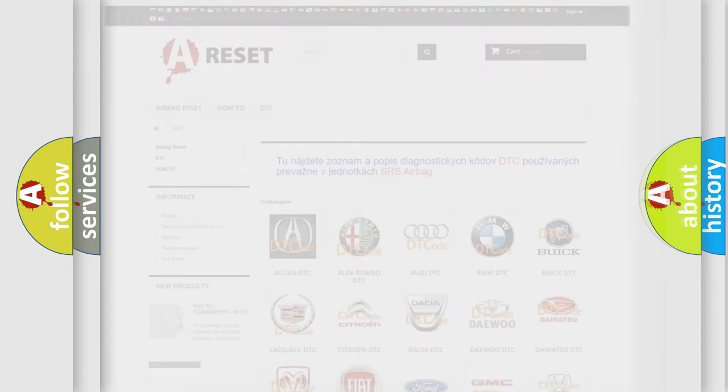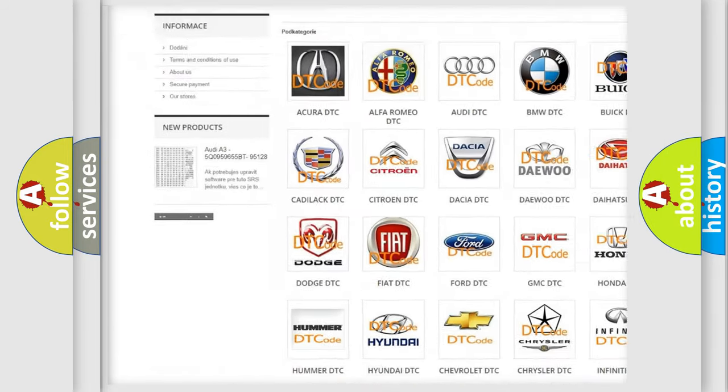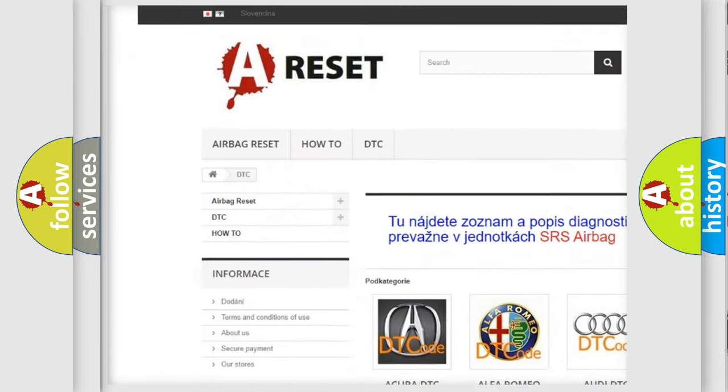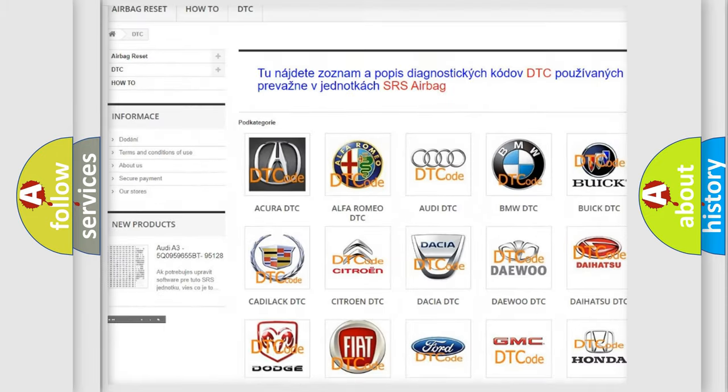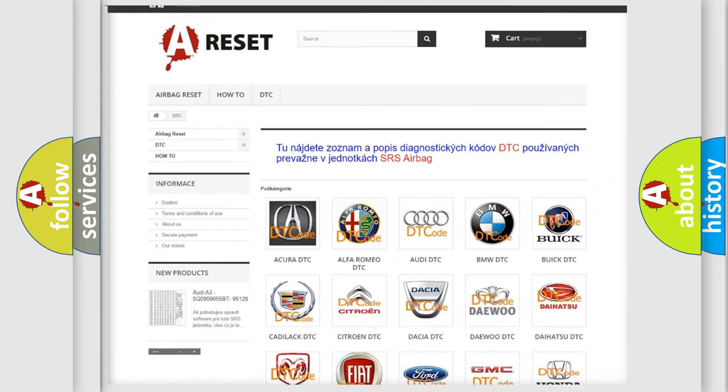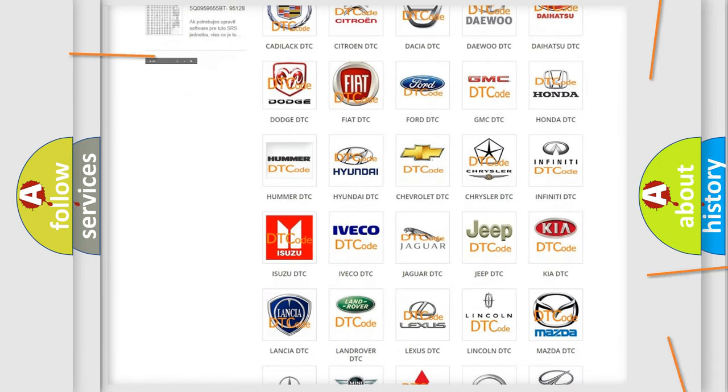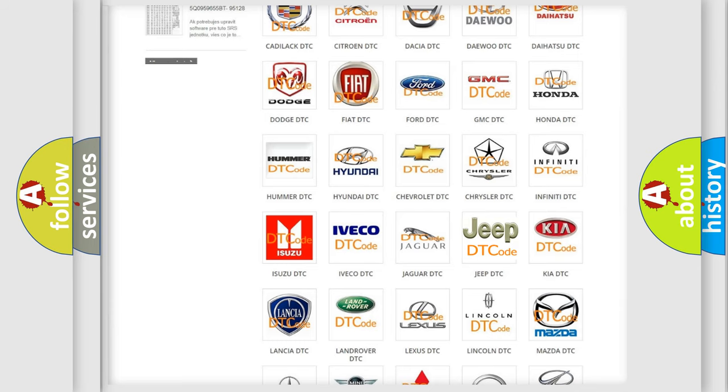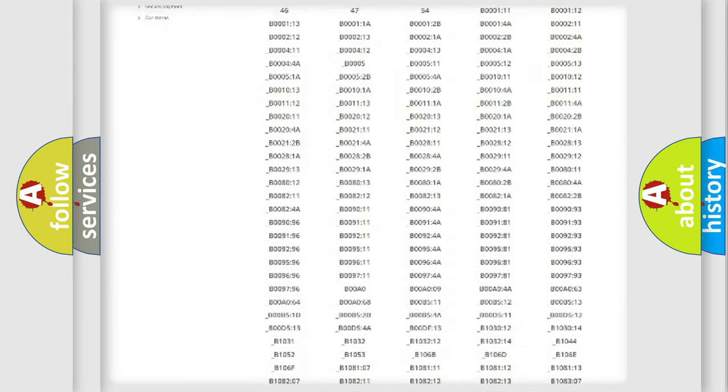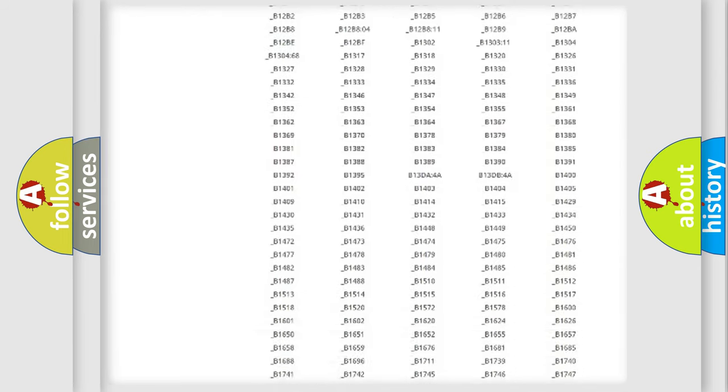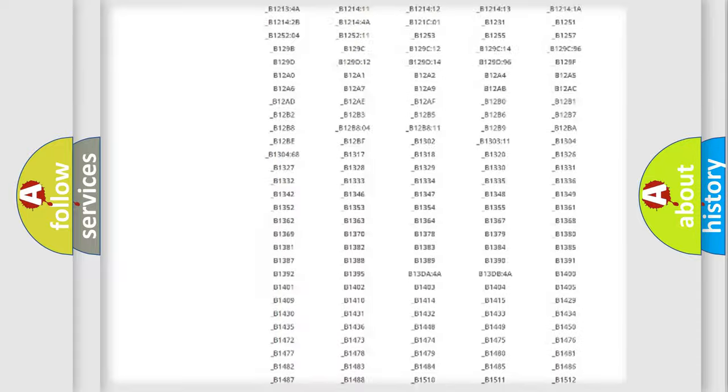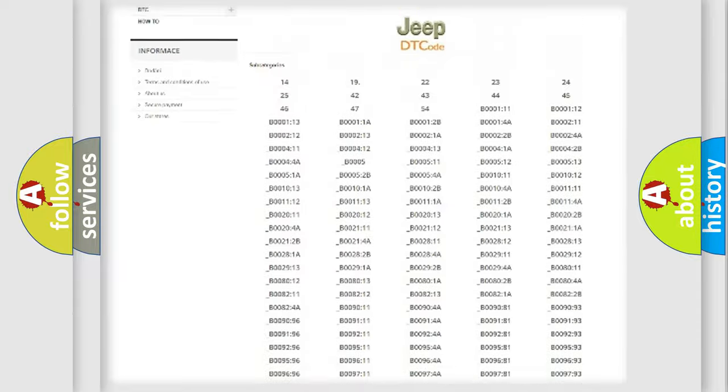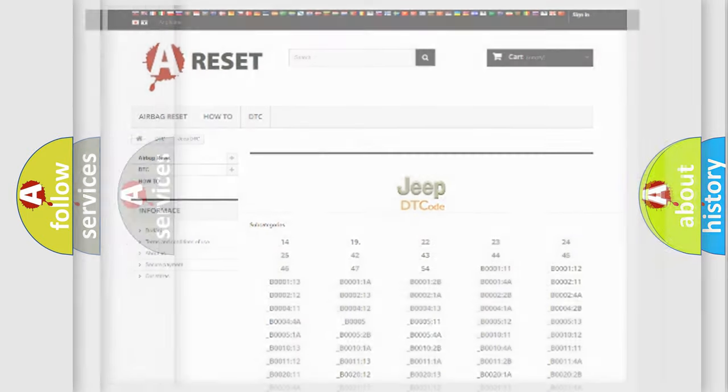Our website airbagreset.sk produces useful videos for you. You do not have to go through the OBD2 protocol anymore to know how to troubleshoot any car breakdown. You will find all the diagnostic codes that can be diagnosed in Jeep vehicles, and also many other useful things.